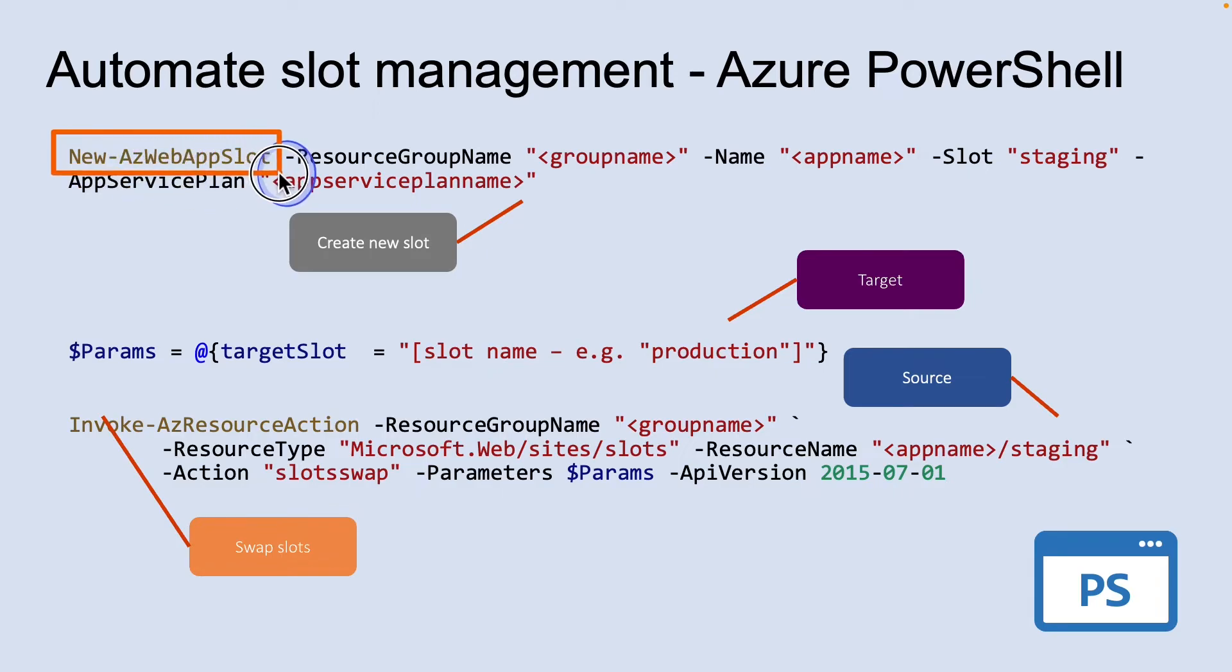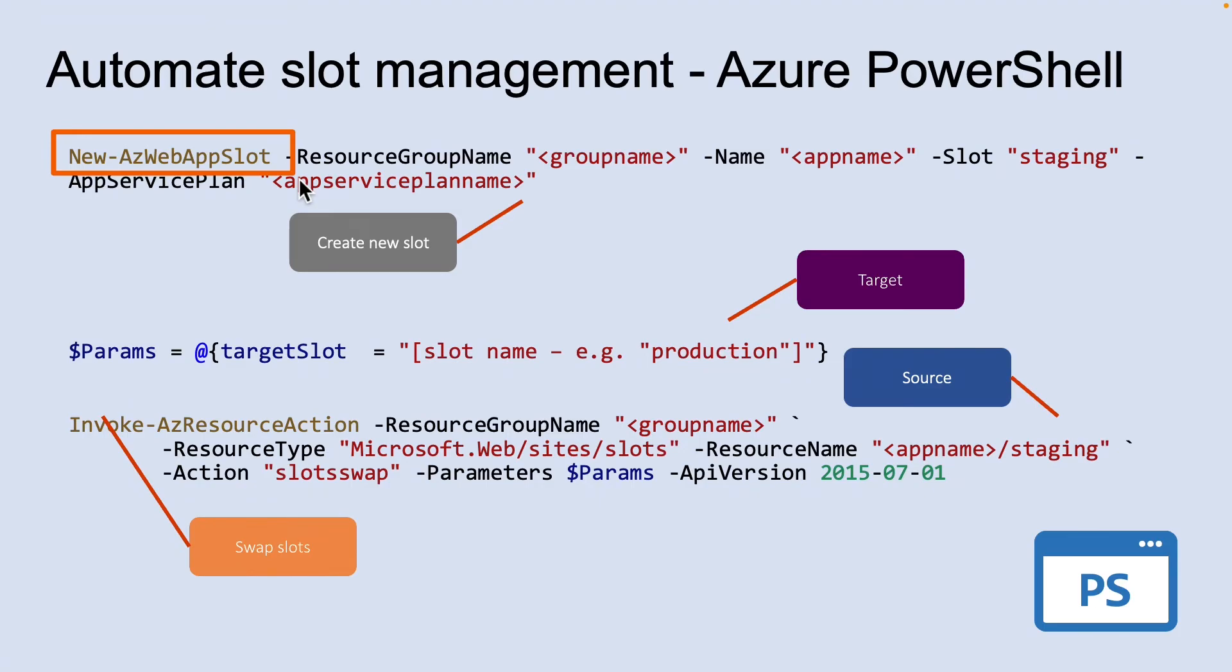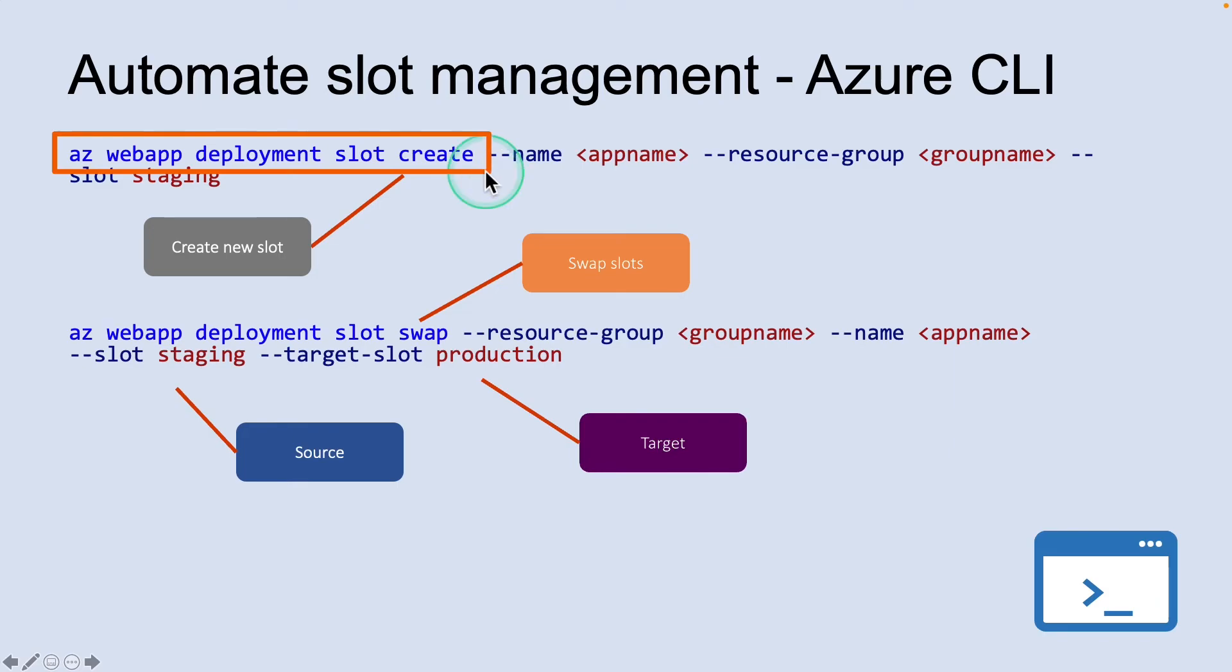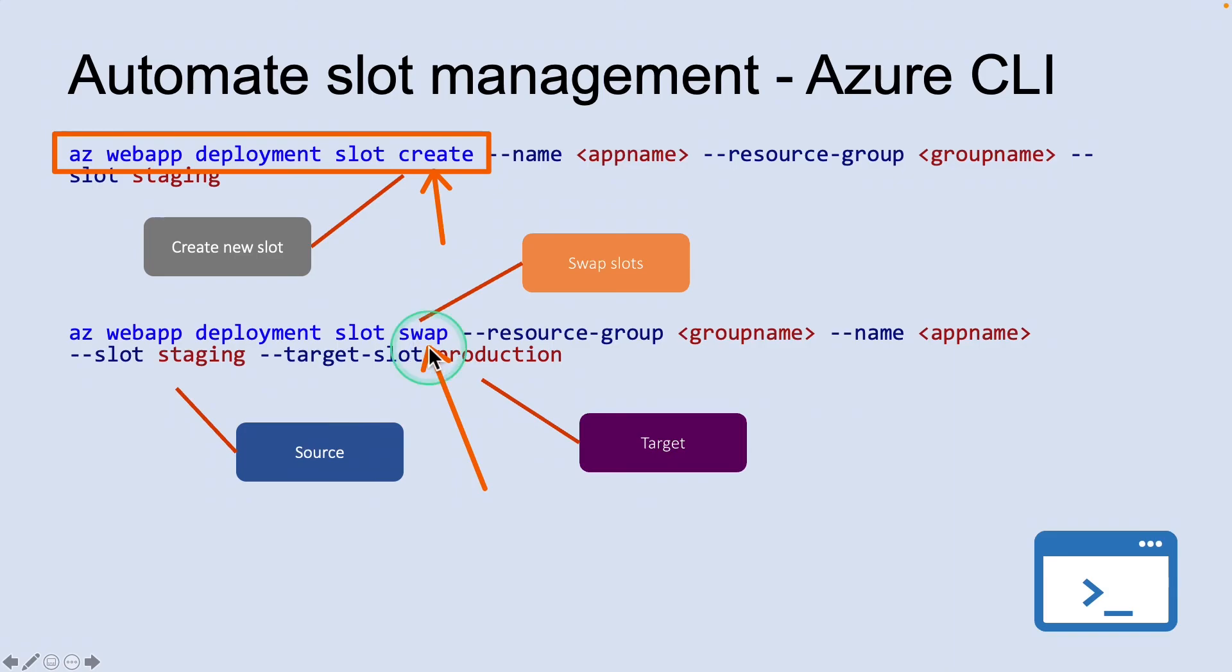Azure PowerShell contains a new AZ web app slot commandlet that you can use to create new deployment slot for an app. To swap a slot, you can manually invoke an Azure resource manager action by using invoke azresourceaction commandlet. You can use azwebdeployment slot group in the Azure CLI to manage the slot. And you can use create command to create a new slot. And you can use a swap command to swap a slot from source to a destination or target.